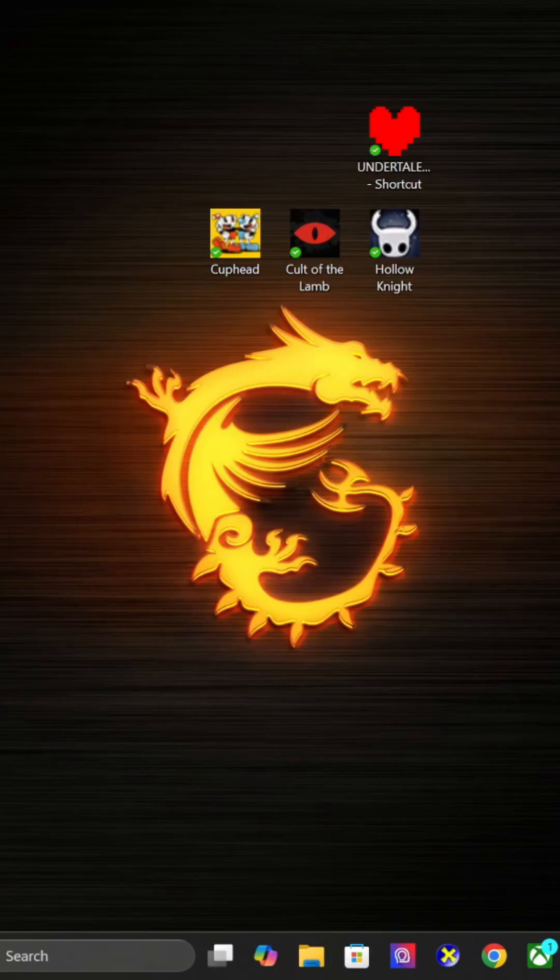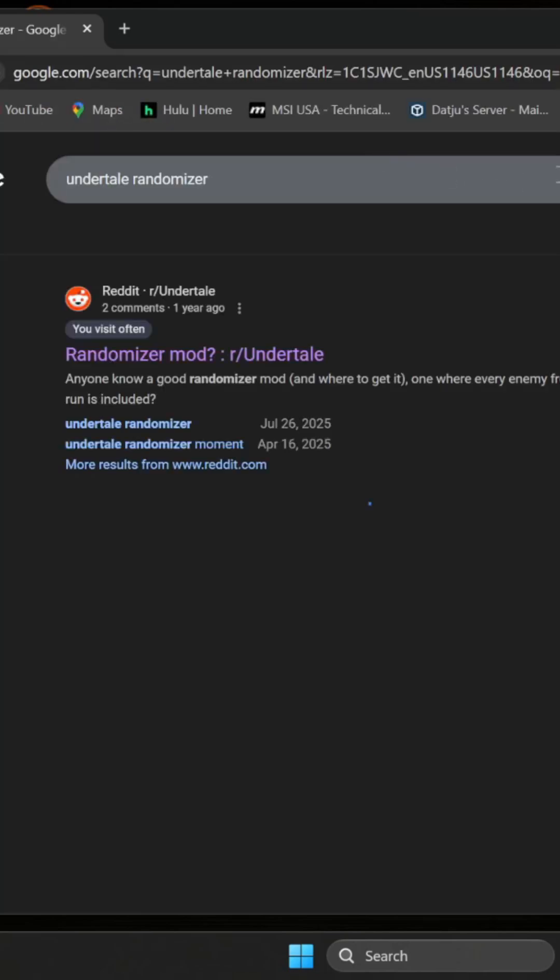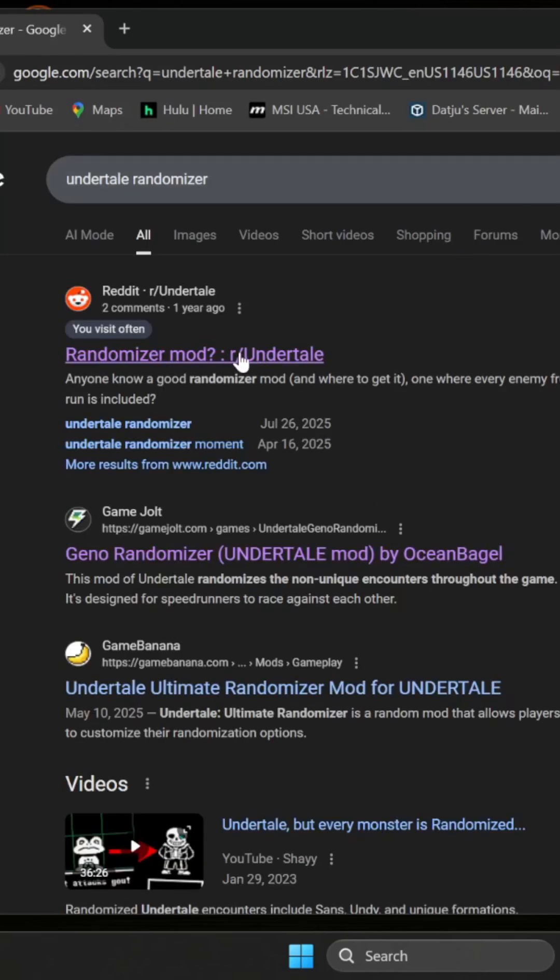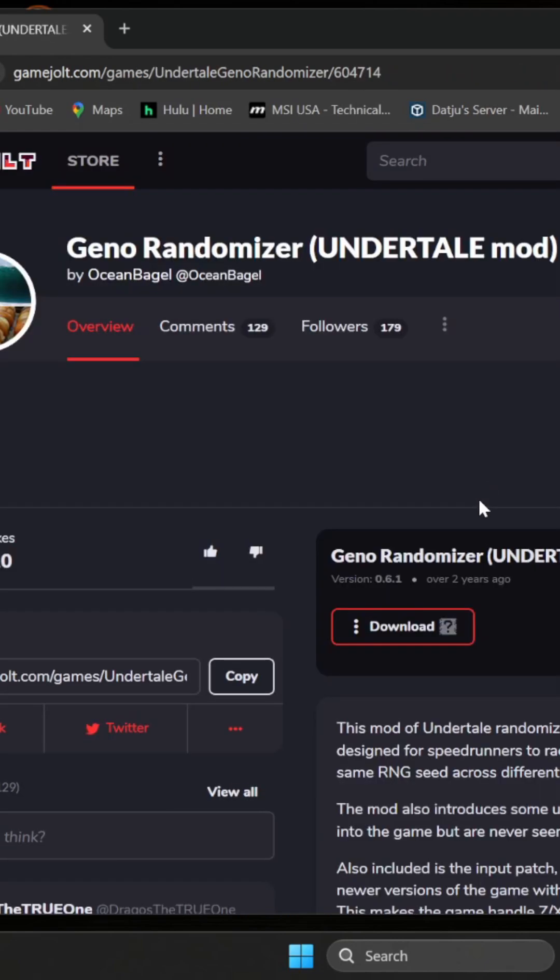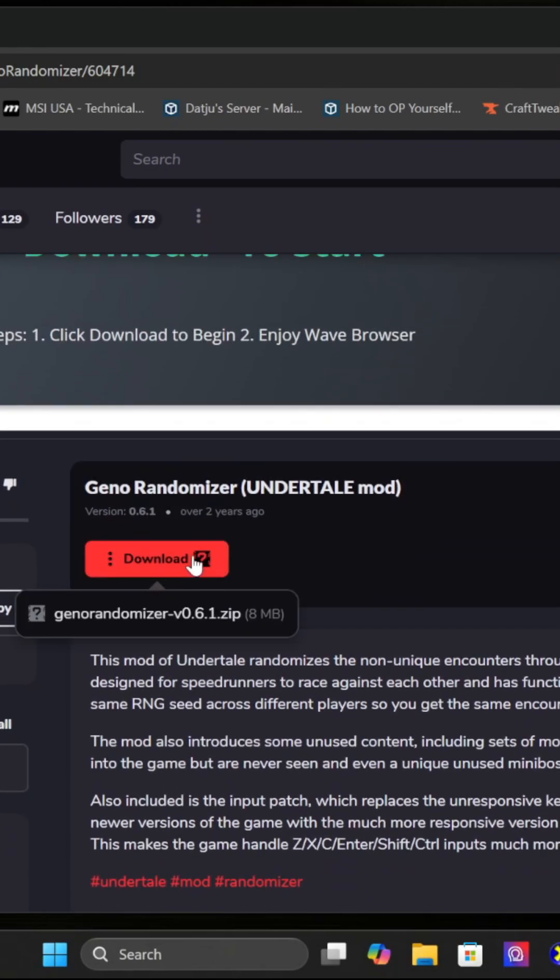I'm going to show you how to install the mod. I googled Undertale randomizer - you can get it from Game Jolt. Just click download and it will download the general randomizer for you.